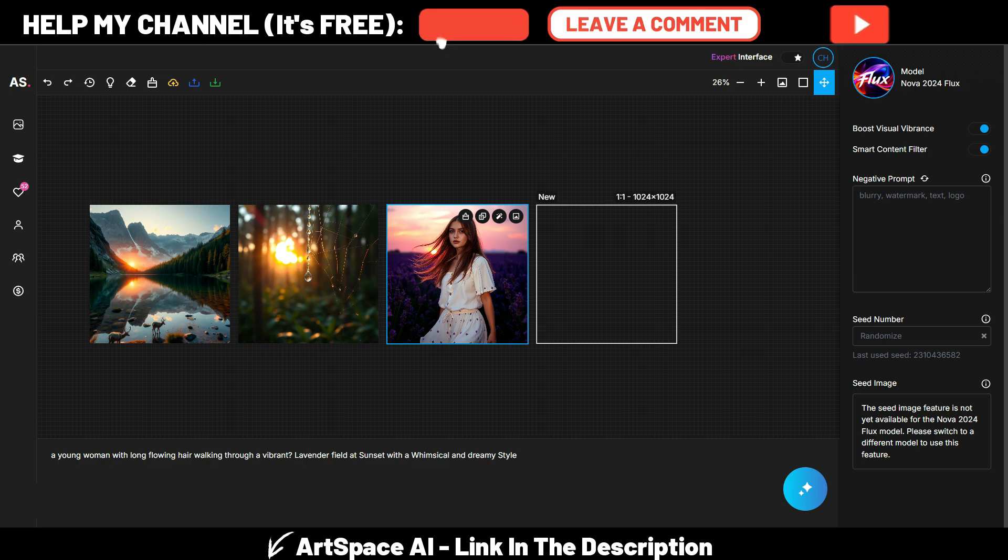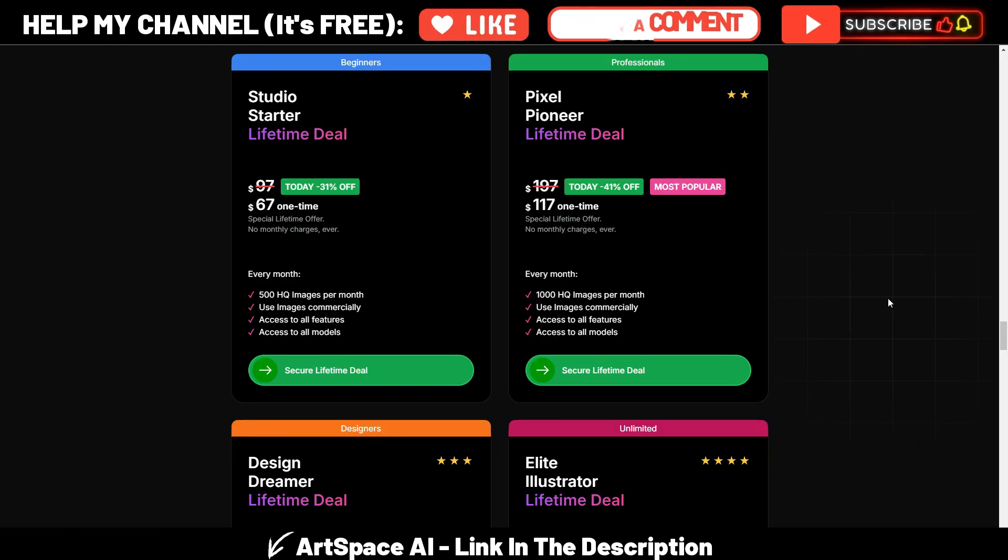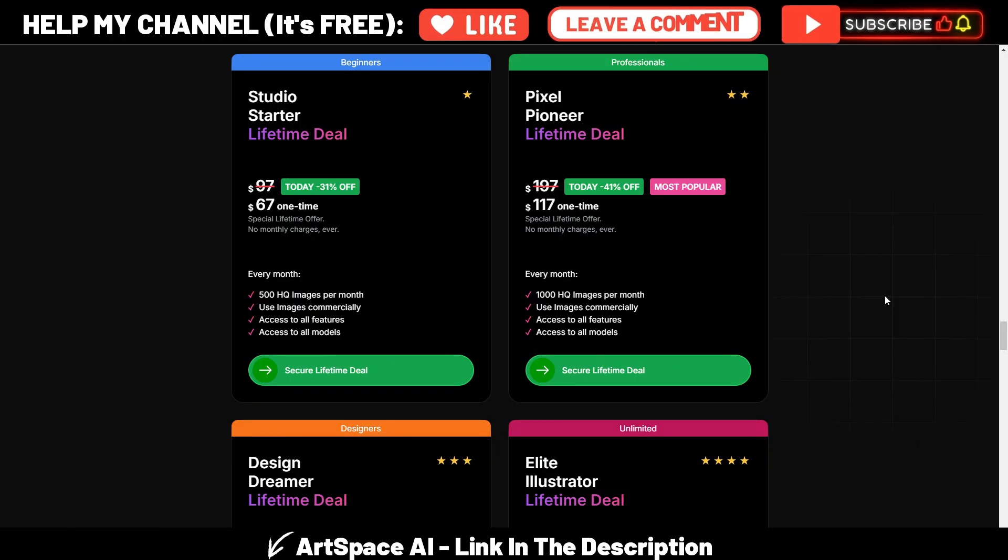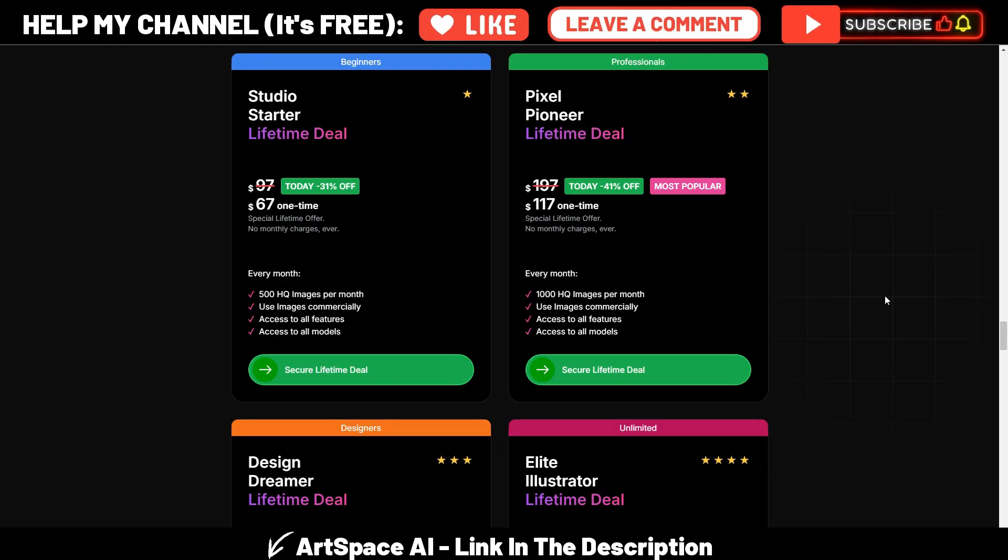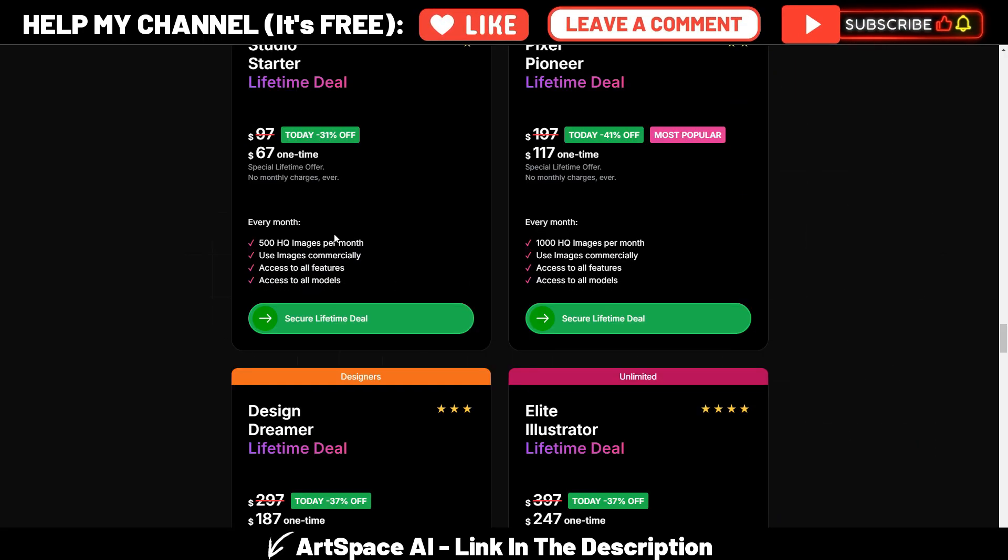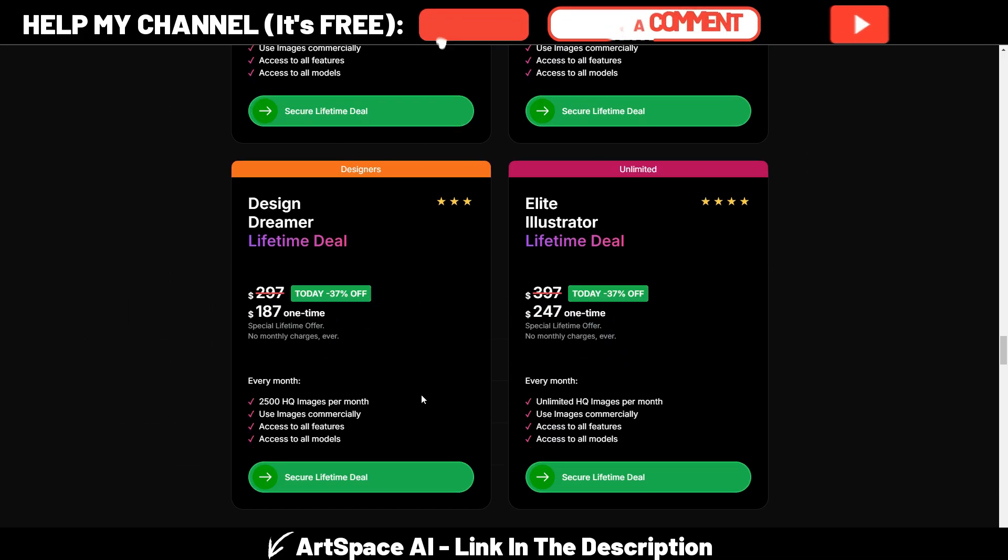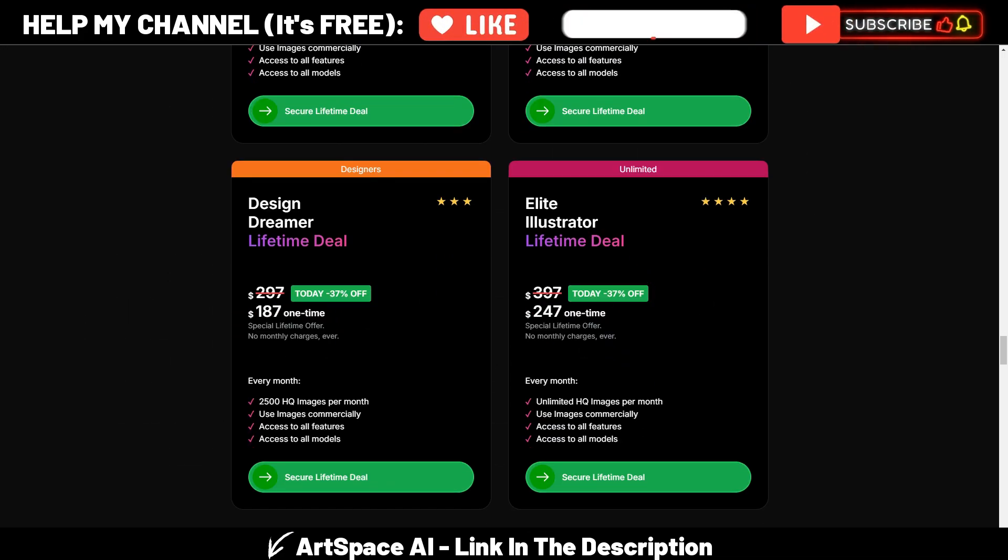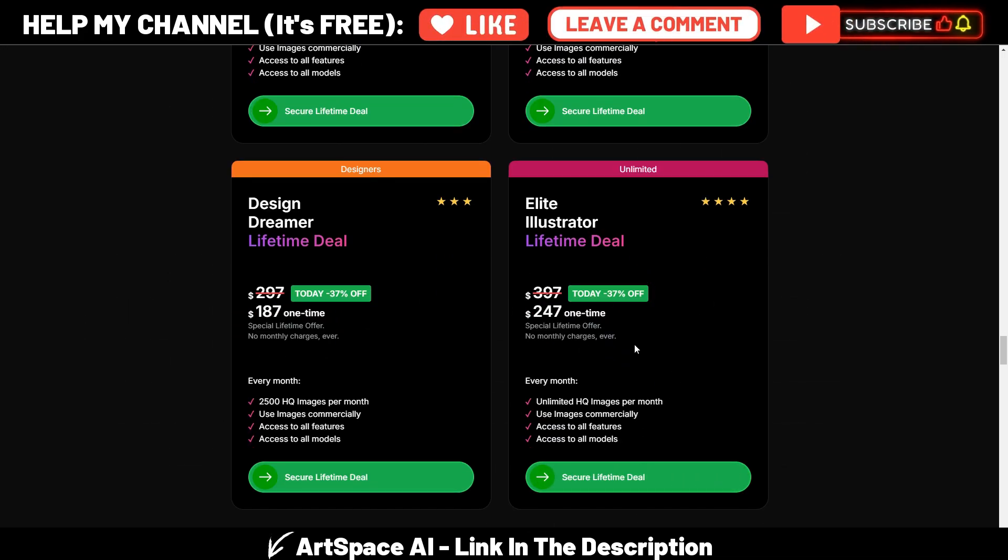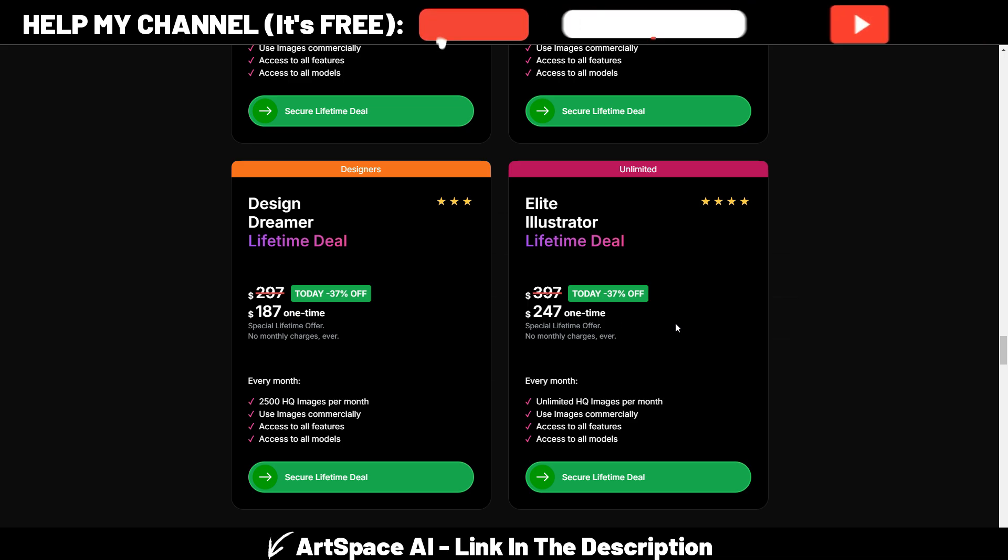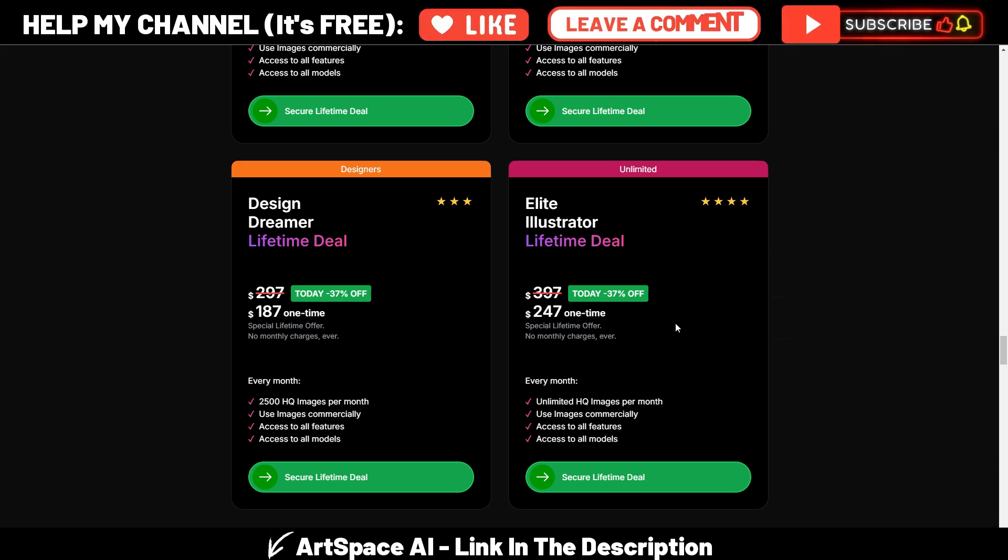And remember, if you like what you see here in ArtSpace AI, you have an opportunity because this lifetime deal is still available. The prices are really low depending on the number of images you need to generate, and you even have an unlimited plan here. And this is a one-time fee.